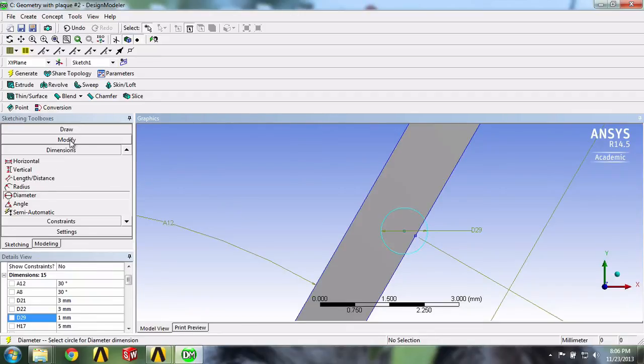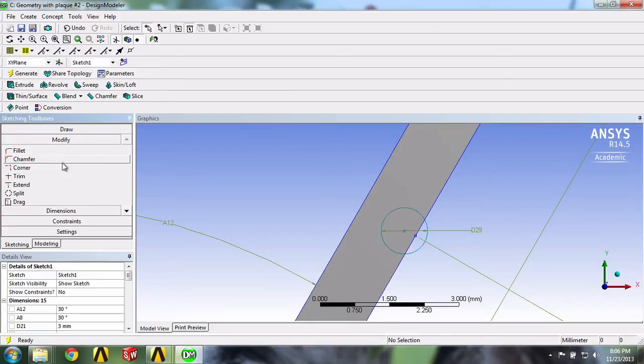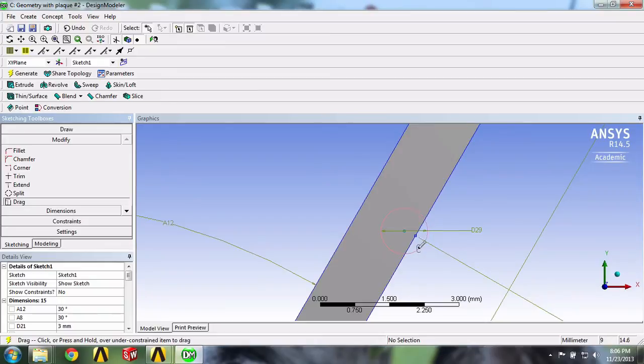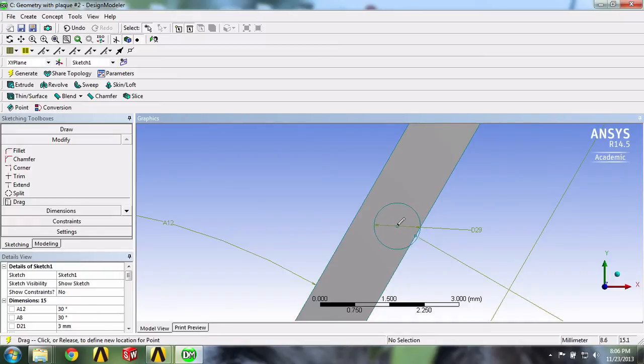We can do that by going to the Modify menu and clicking on Drag. We can move our circle by selecting its center. We'll put it about right here.